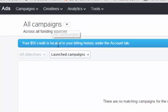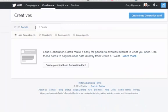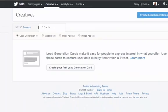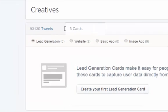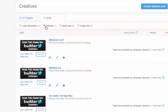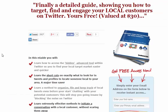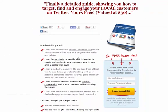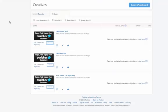We want to create a Twitter card because they statistically generate more engagement, and that's what we want. We want a website card because we're going to drive traffic off Twitter onto a website capture form — it's going to be this form we're sending them to.